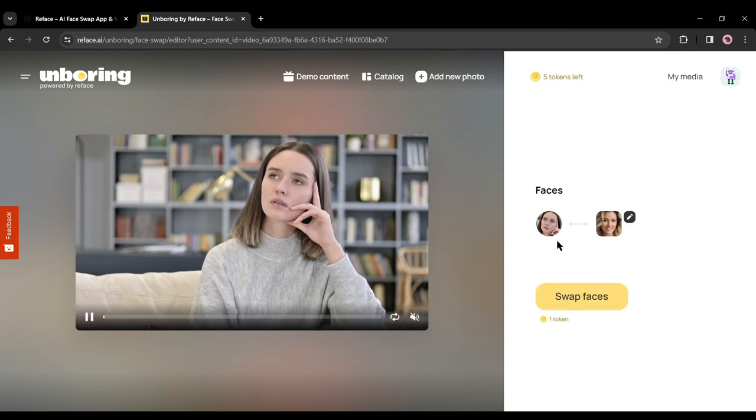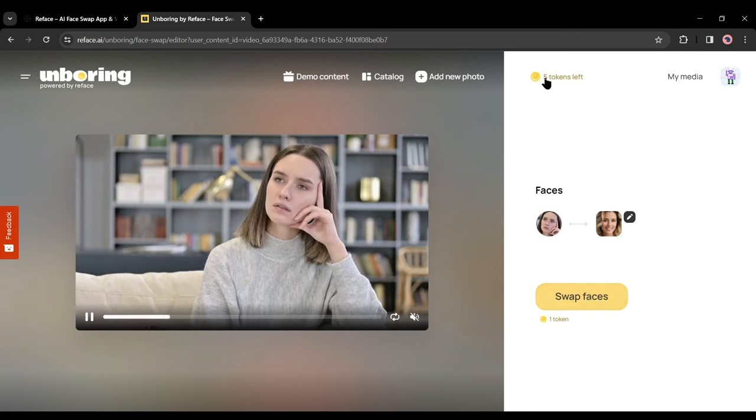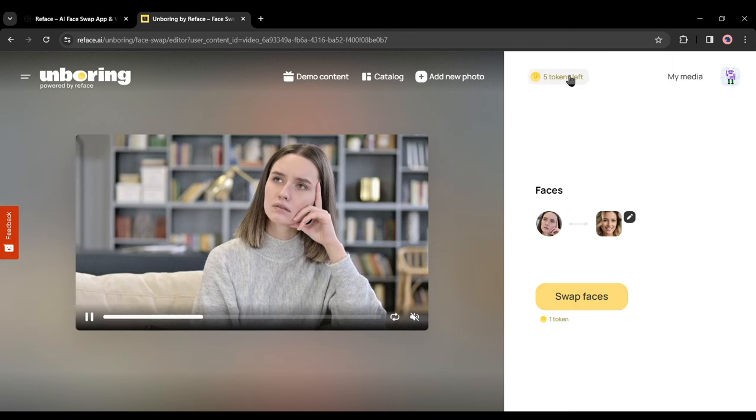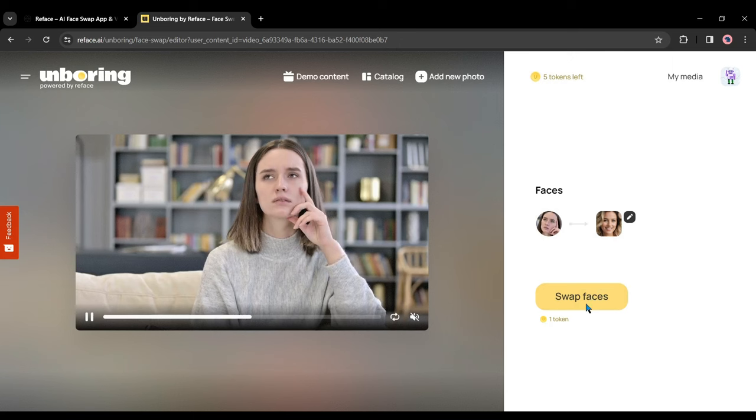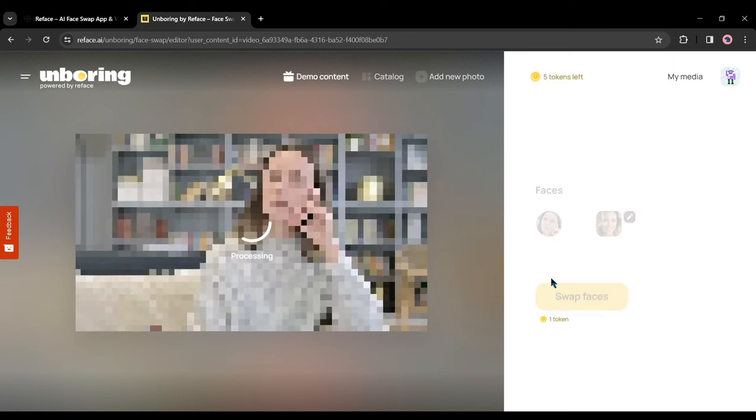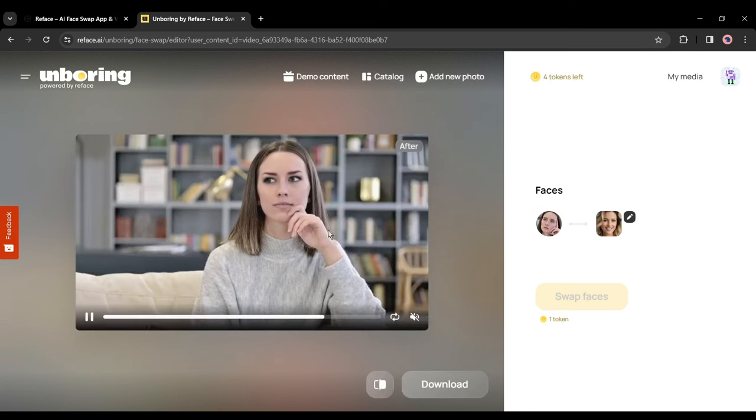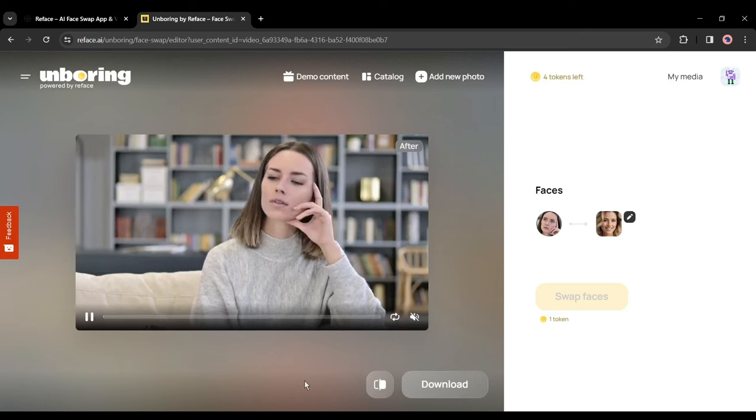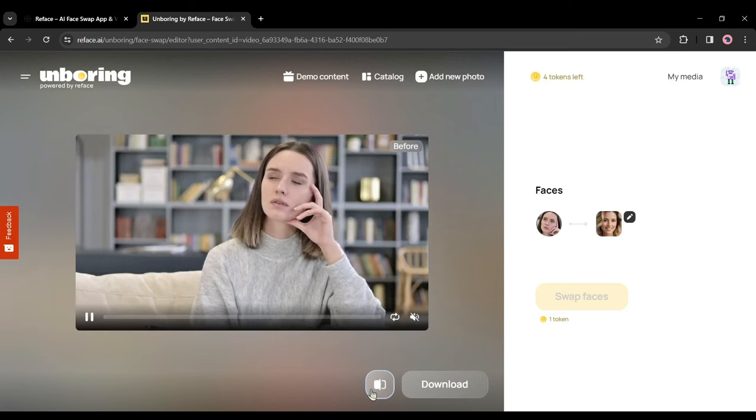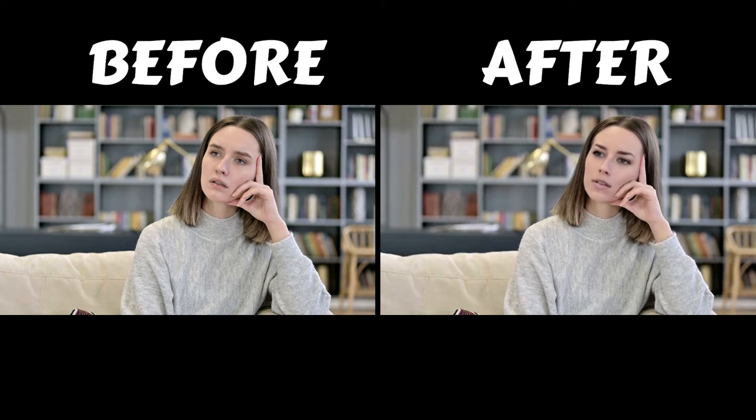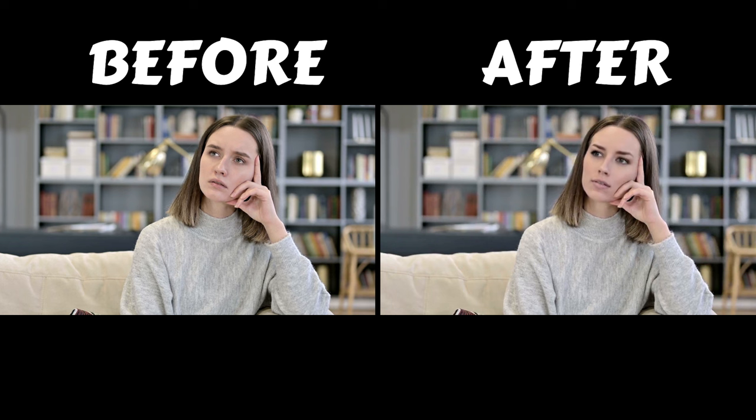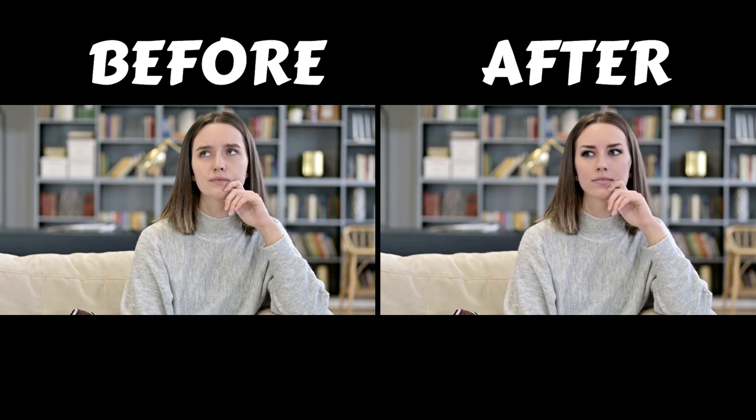After that, you can click on swap faces to start the process. You will get 5 free credits upon creating a new account and 1 face swap will cost 1 credit, which means you can create deepfake 5 times for free. OK, click on swap faces to start the process, it may take some time. And here it is. You can see the result. Let's see the before and after results. That's pretty nice.